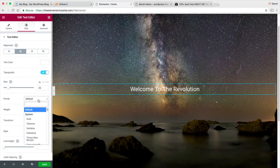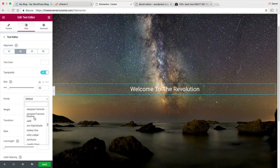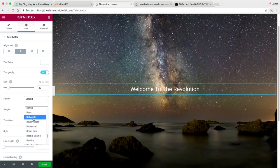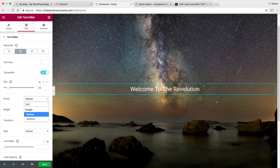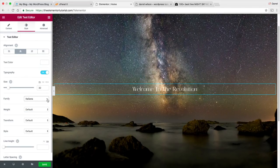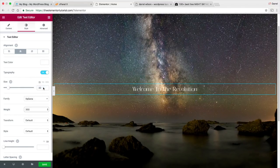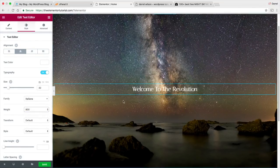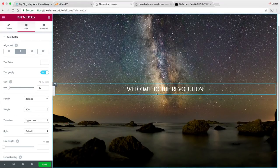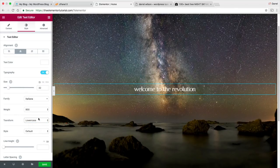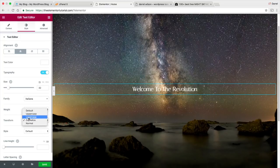The weight is kind of like the boldness — I'll put 800. For the transformation, I prefer to have it in uppercase because I think it looks better. You can do lowercase, capitalize, or whatever you want. In web design everyone tends to capitalize the first letter of every word — it just looks really clean. For style, you can change it to normal, italicized, or oblique. For letter spacing, some companies like L'Oreal space out their letters — you can do that too. The higher the letter spacing, the more spaced out the letters get.